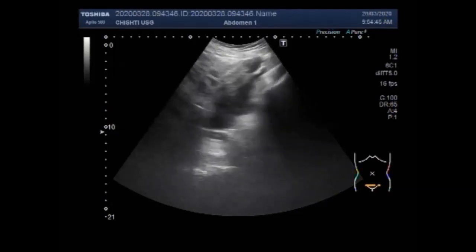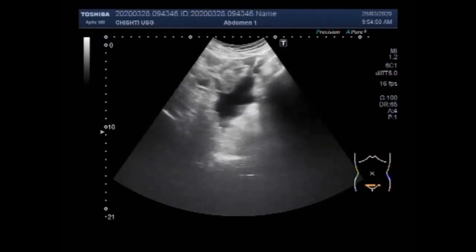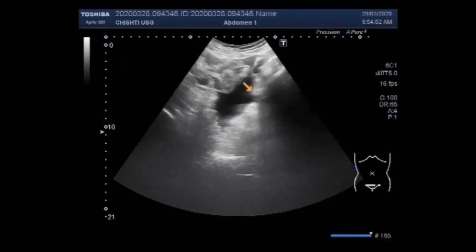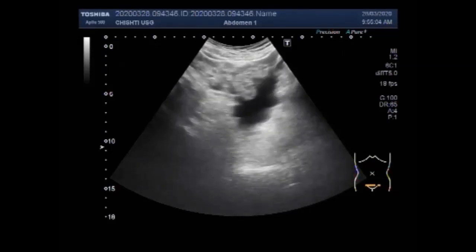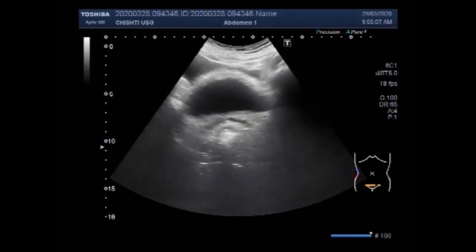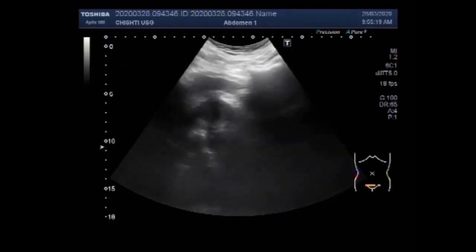Now you can see the pelvic area. A significant amount of free fluid is seen in the lower abdominal cavity. These are the gut loops. The enlarged spleen and the presence of ascitic fluid are suggestive of malignancy.